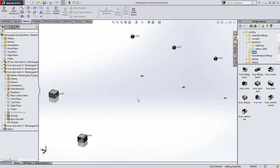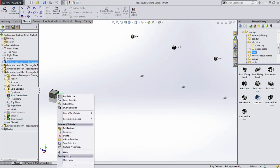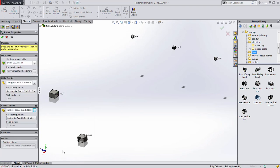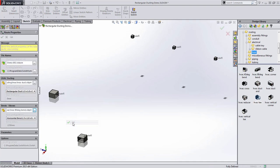SolidWorks routing has some fantastic new capabilities in 2015. Support for rectangular duct work is the first feature we'll look at.